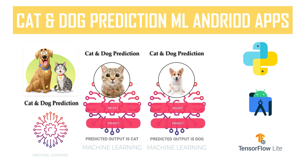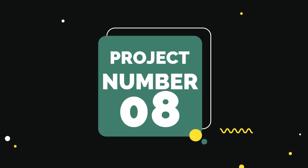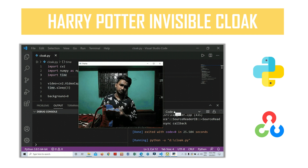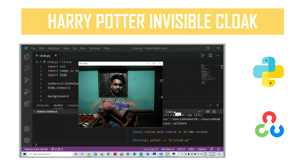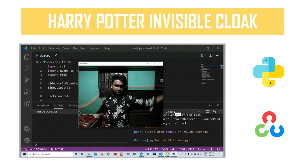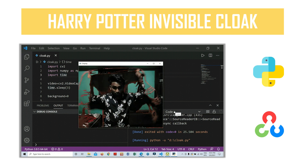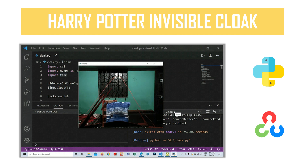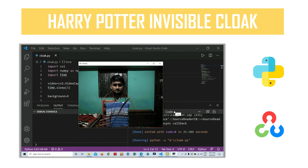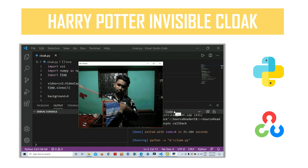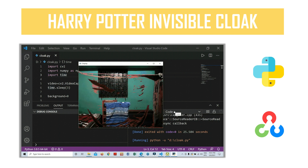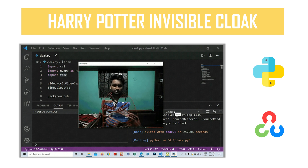Number eight is the most awesome project: the Harry Potter invisible cloak. You can make yourself invisible just like Harry Potter does with his cloak in the movie. In this case you are just using Python and OpenCV. As you can see here, when I hold up a red-colored cloth, it becomes invisible. It's a cool thing — I will put the code link and video link in the playlist so you can grab them.